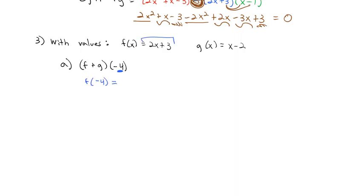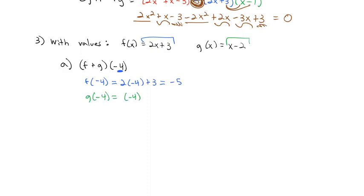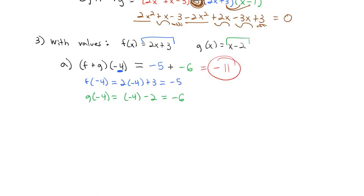Plugging −4 into f: f(−4) = 2(−4) + 3 = −8 + 3 = −5. Then plugging −4 into g: g(−4) = −4 − 2 = −6. So (f + g)(−4) = f(−4) + g(−4) = −5 + (−6) = −11.